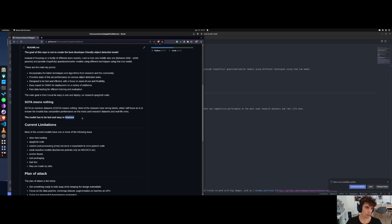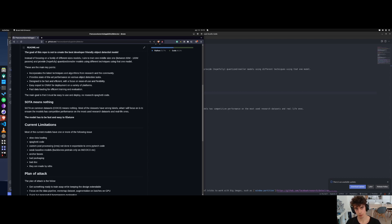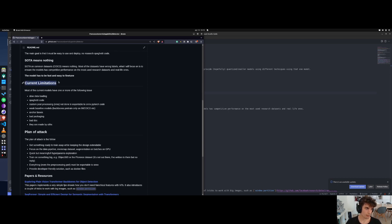A lot of models that you find around were created by trying to optimize the test set of a specific dataset to obtain SOTA and create a publication. This means that when you try to fine-tune that model with the given hyperparameters that the creator of that model provides to you, you may have some issues - like maybe your loss is going to explode - because most of the models are not made with the goal of being fine-tuned; they are made with the goal of obtaining SOTA and creating a publication.